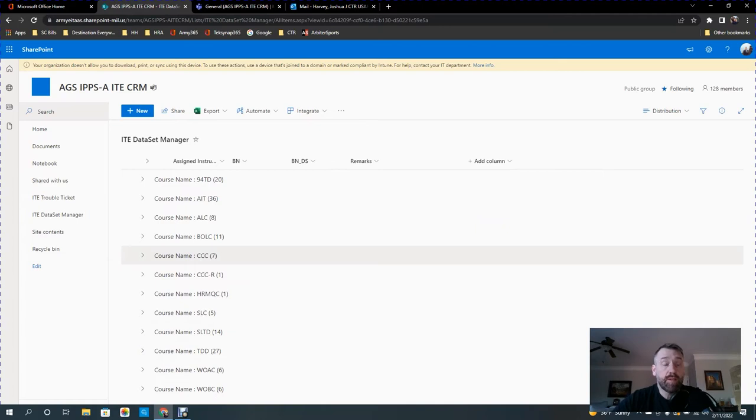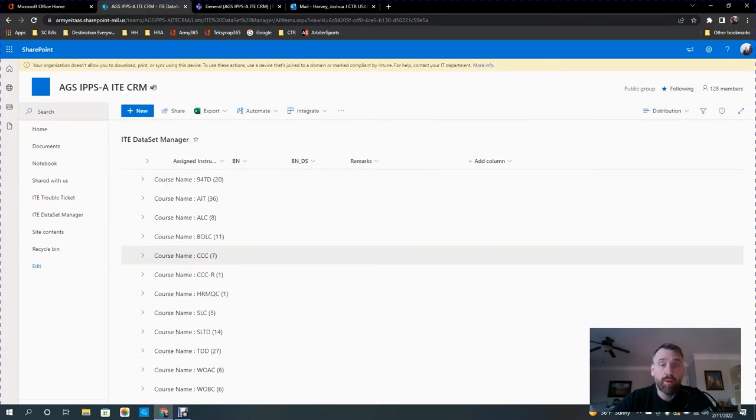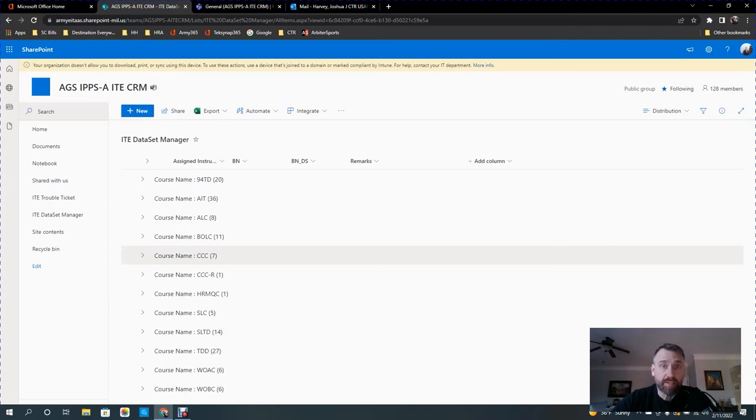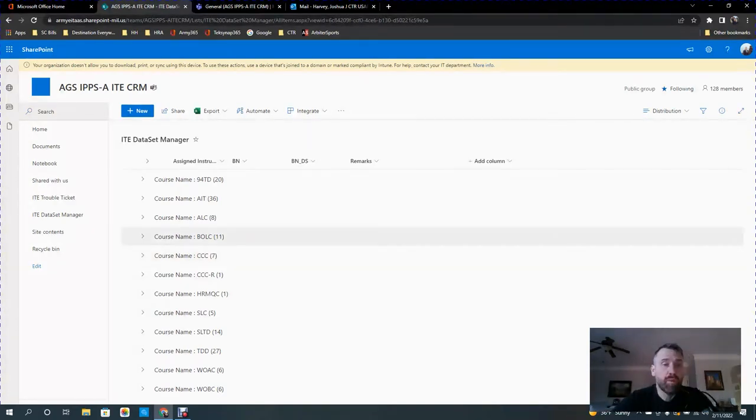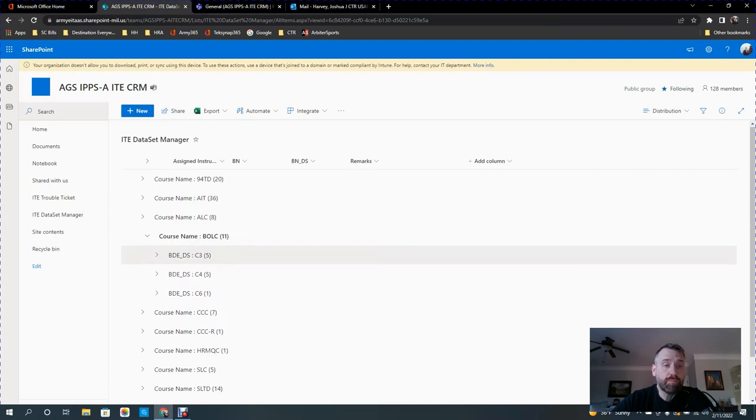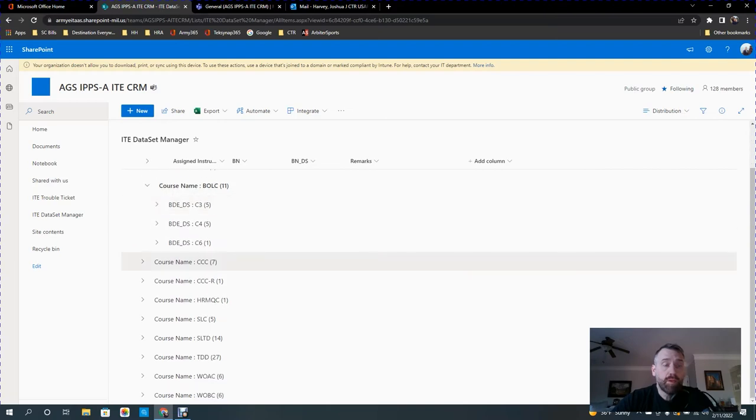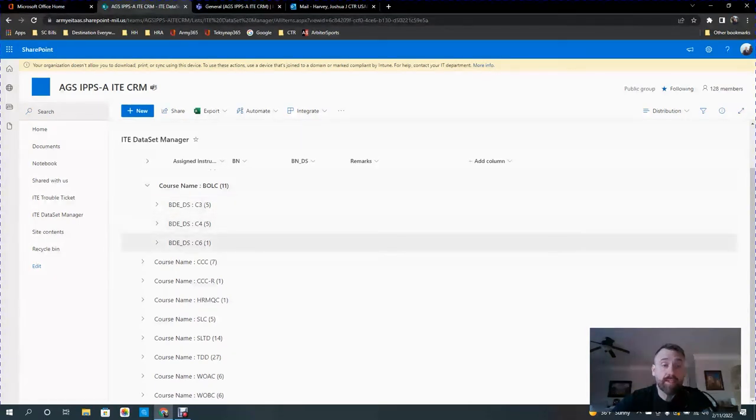Keep in mind, some of these datasets might have been designated for a course, or we haven't necessarily assigned an instructor to that specific dataset, but we want that dataset to remain within that course. So I'll just go ahead and start with something simple like BOLIC. So BOLIC has the C3 prefix, so the C3 datasets, the C4 datasets, and the C6 datasets.